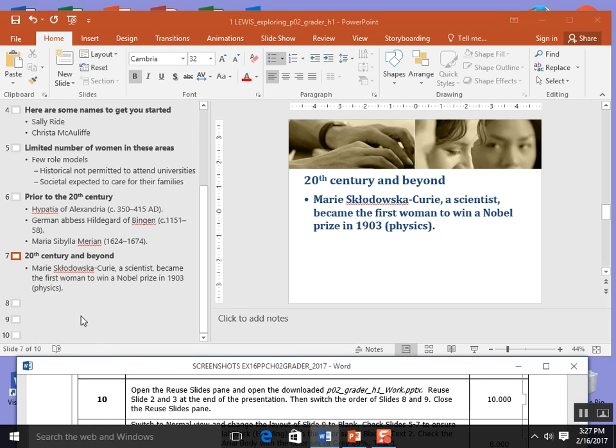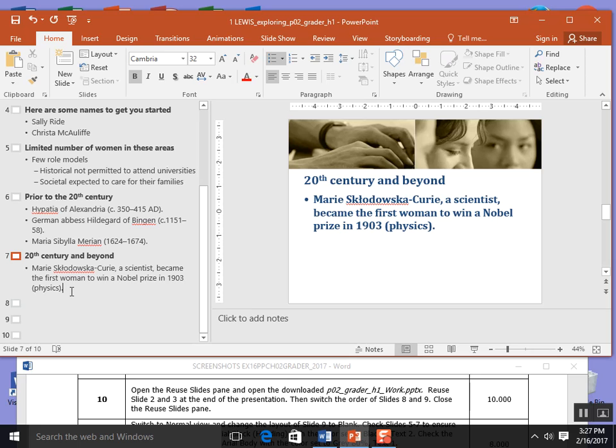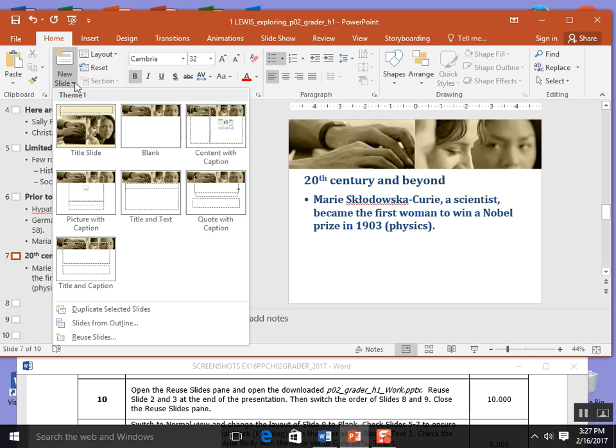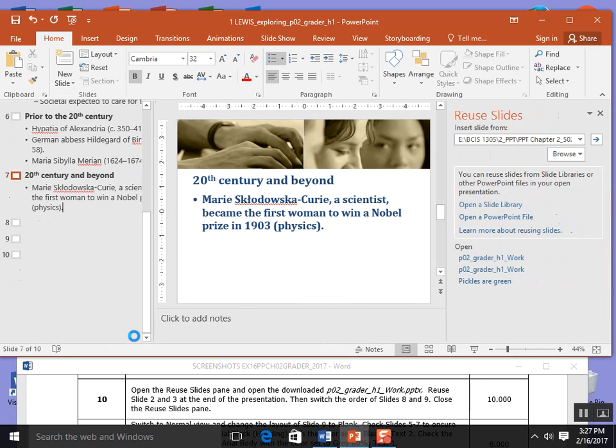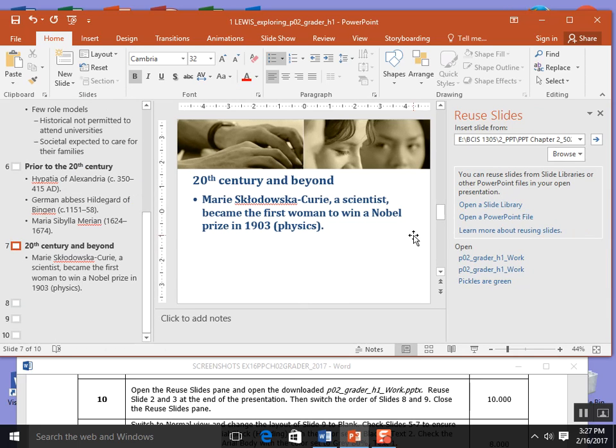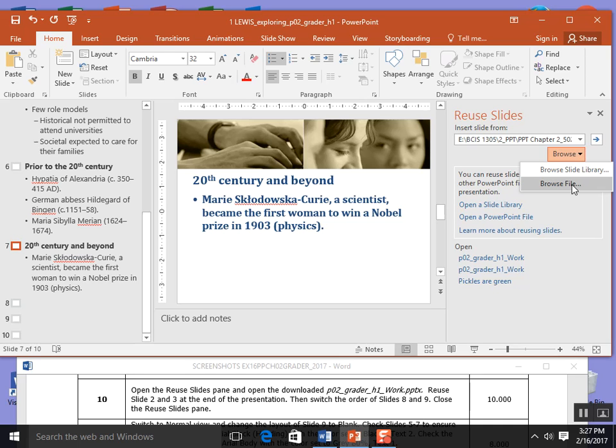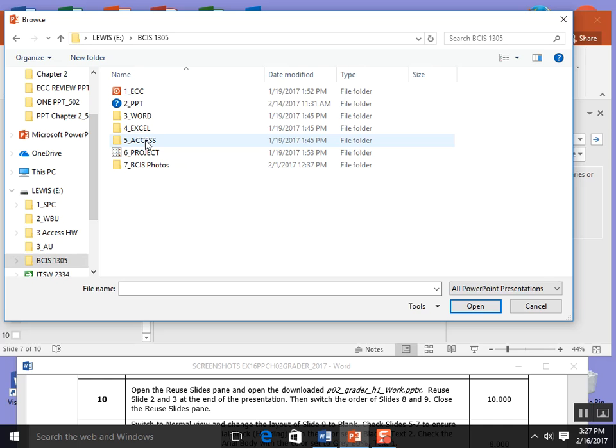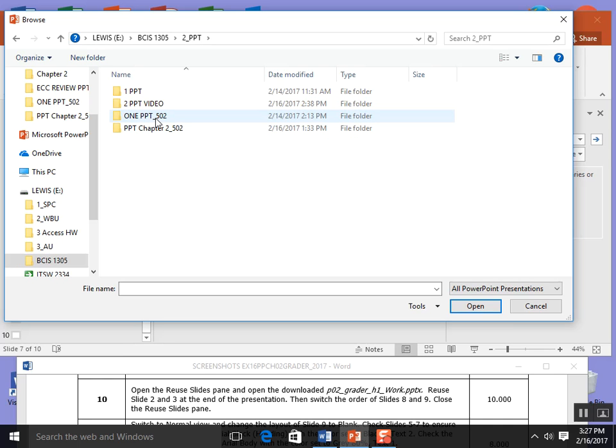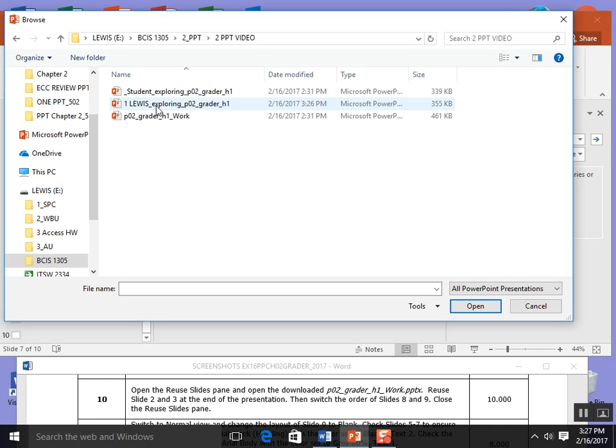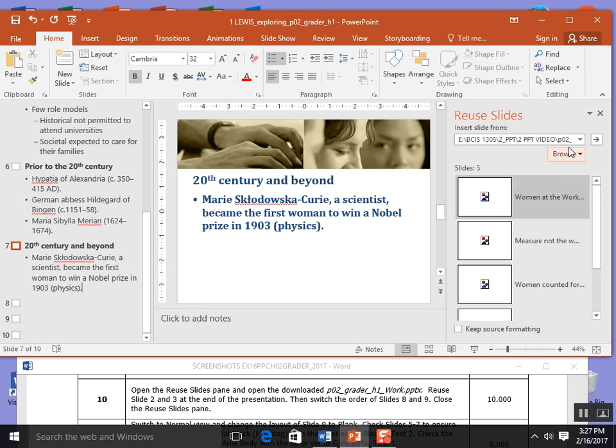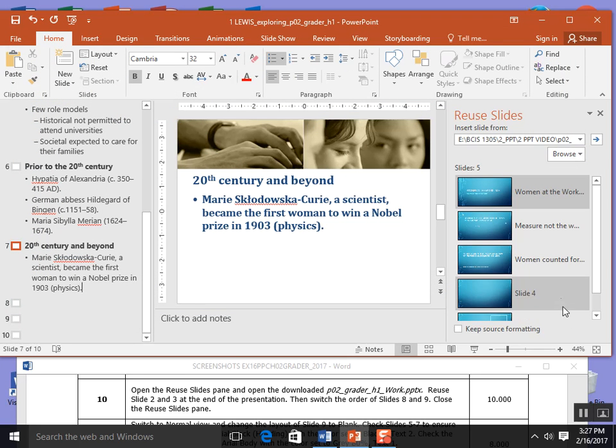Now we are on step 10. Open the reuse slide pane. I'm going to come up here to the home tab, click on the chevron next to new slides, and come down to reuse slides and click that. Over here I'm going to browse my computer for the P02 grader. I will go to browse file and I want to get that other PowerPoint that happened to be on my computer when I downloaded the files. There it is, P02 grader work. I double click that and then it gives me a view of these PowerPoint slides. They have not been inserted over here yet.